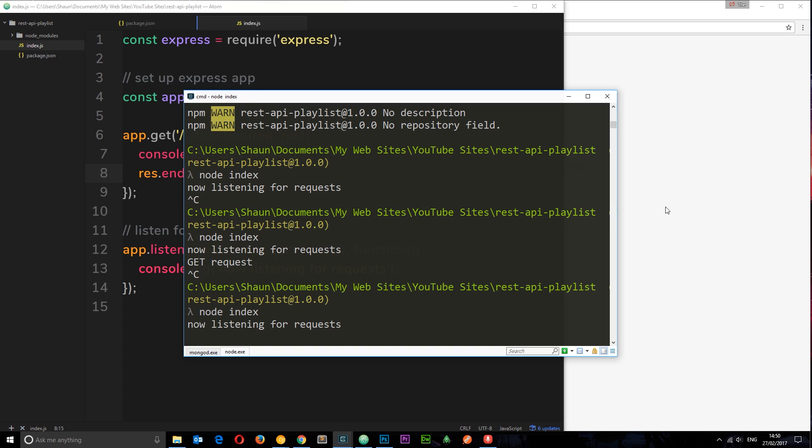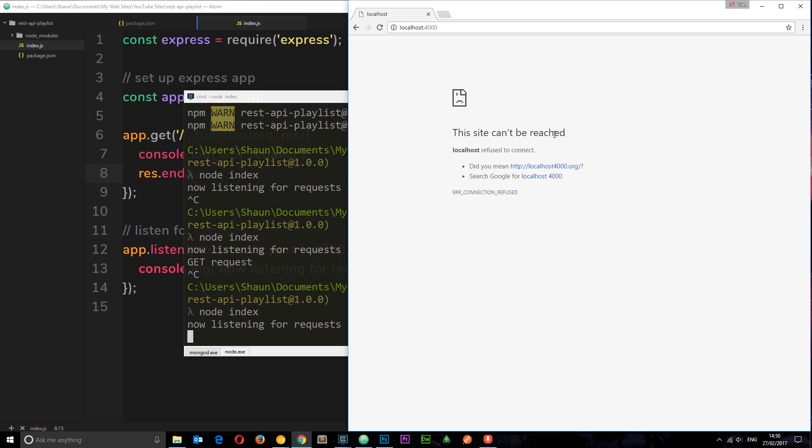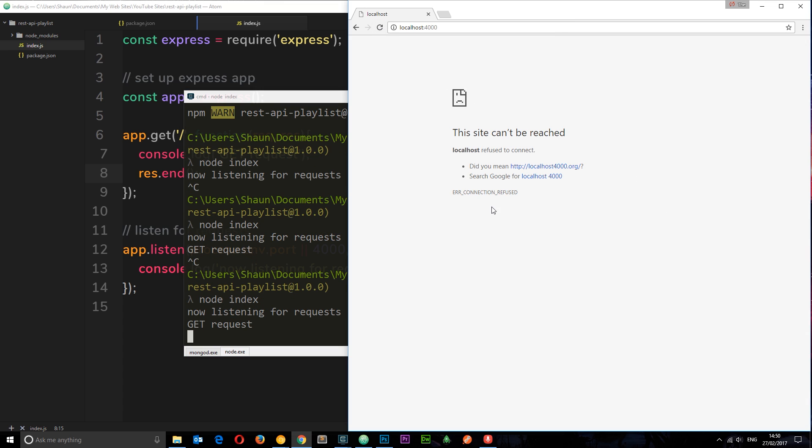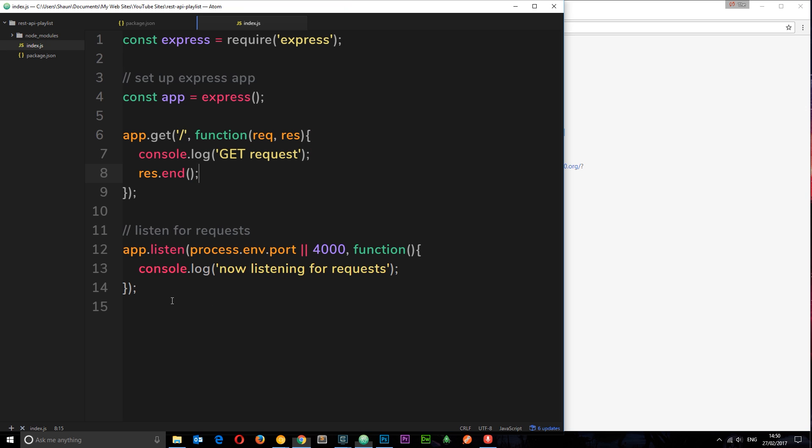Now, if you check this out, if we refresh, we still get that message, right? But now it's stopped spinning and yet it says this site can't be reached. We're not sending it anything like a web page or any data or anything like that. But at least we've ended the response. So it's no longer spinning around waiting for anything to happen. Makes sense. Cool. So that's how we handle a get request.